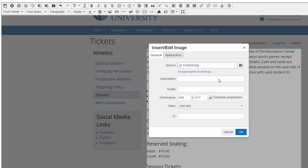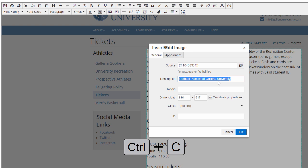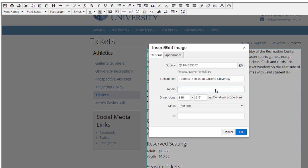Now, Description is required for screen readers, so go ahead and add one here. Below that, we have the Tooltip field, which is optional, but recommended. I typically like to have my description match the tooltip, so I'll just copy and paste what I had before into this field.